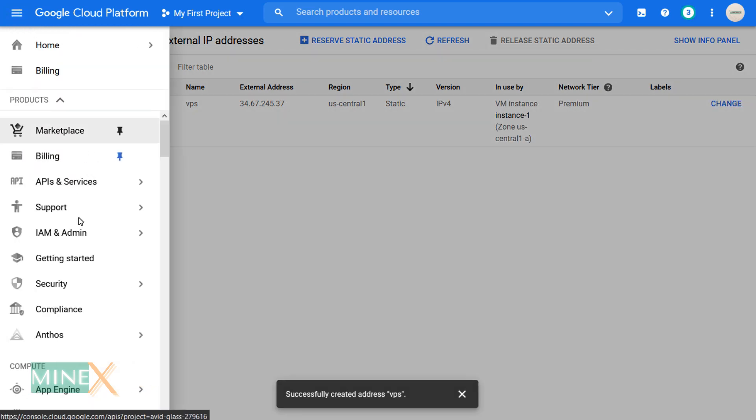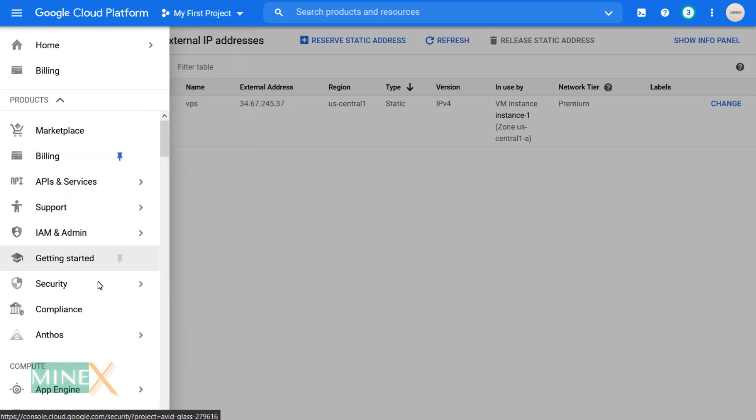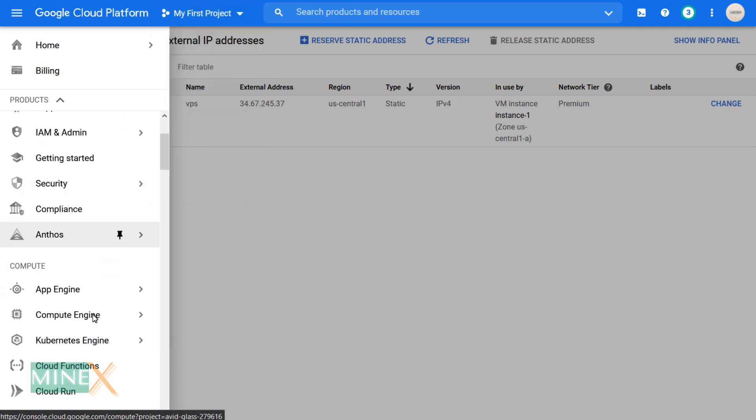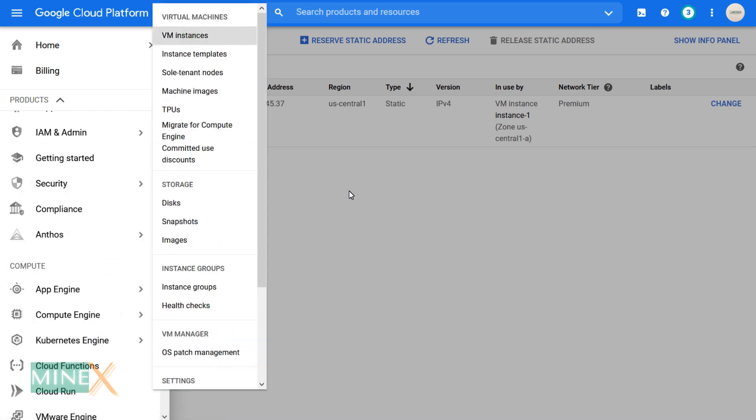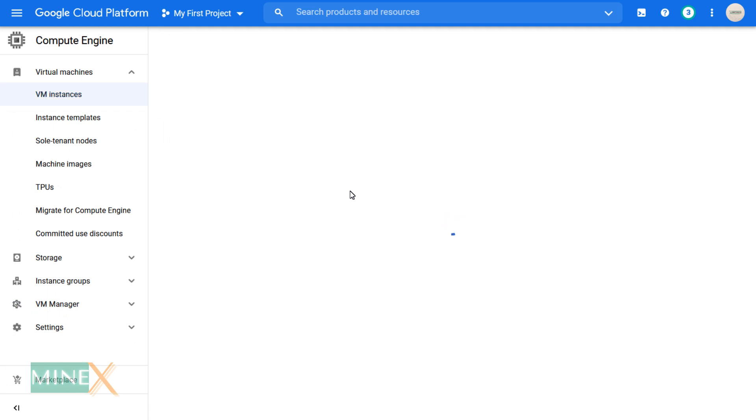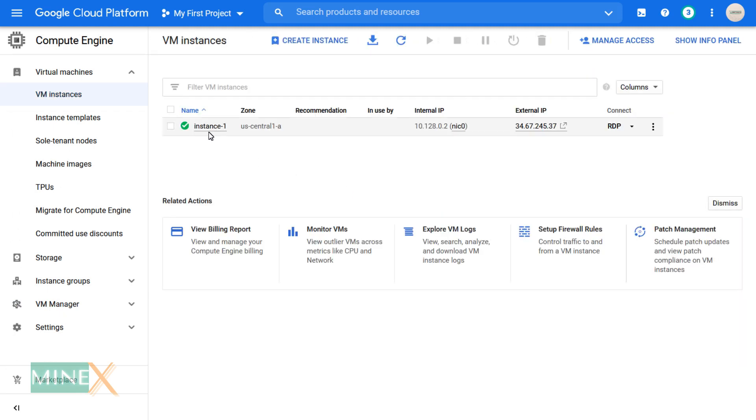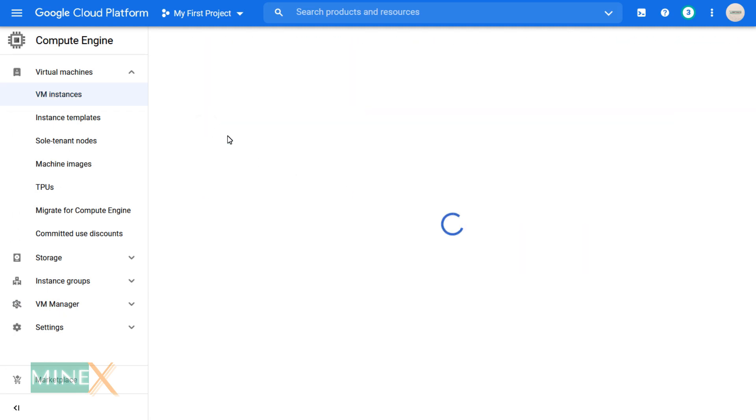After finishing this process, go back to your VM instances page. Click on your instance name. You will redirect to the setting of the VPS.